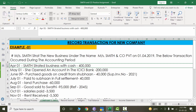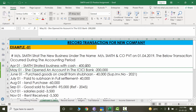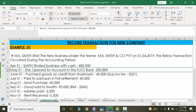The next transaction we have here is for May 1st — she opened an account in the ICIC bank. It is not mentioned how she opened the account or what cash was deposited. But since Smith has started the business with cash, obviously out of 400,000 she has deposited 200,000 in the bank. So how will we deal with this?